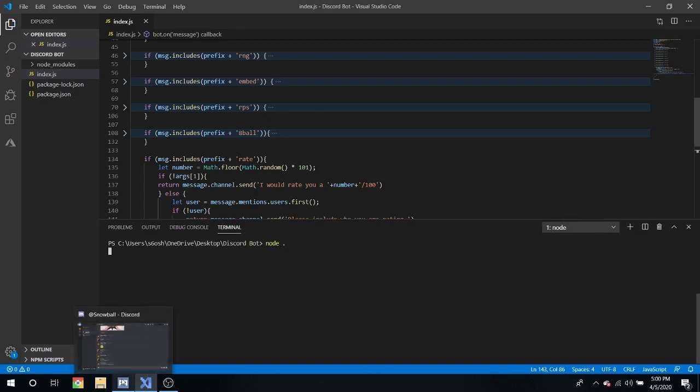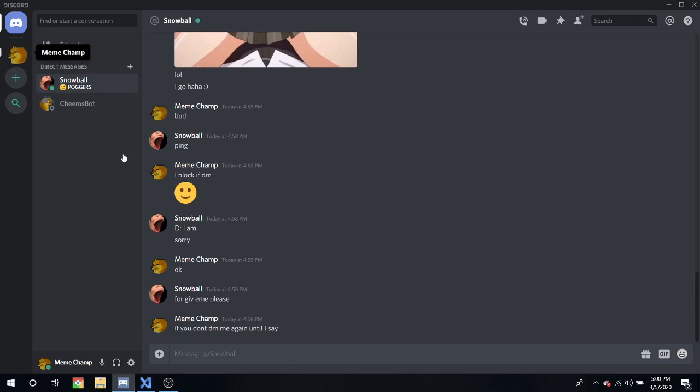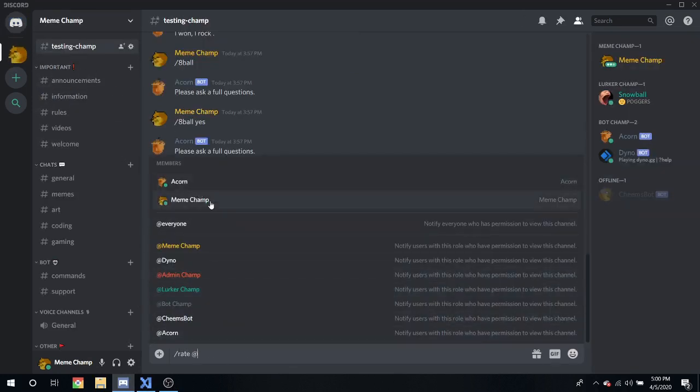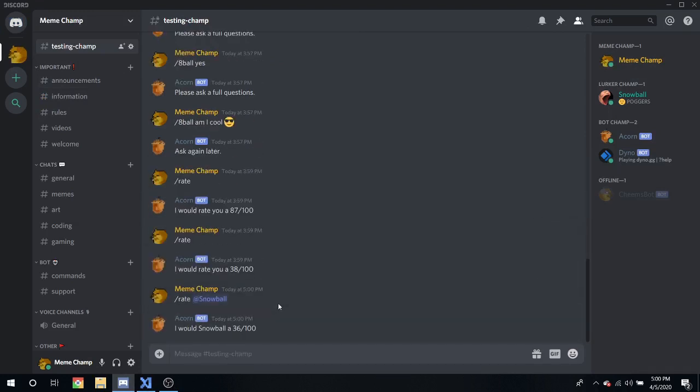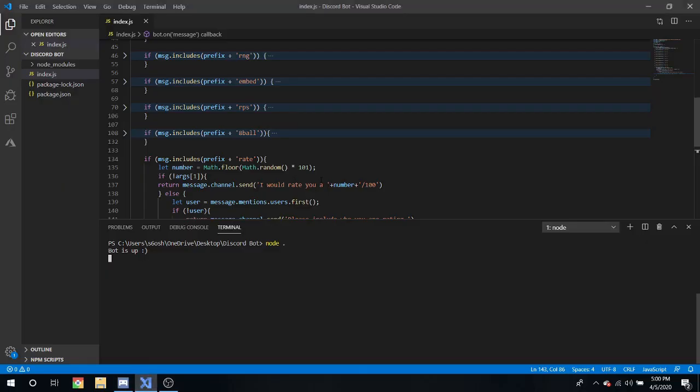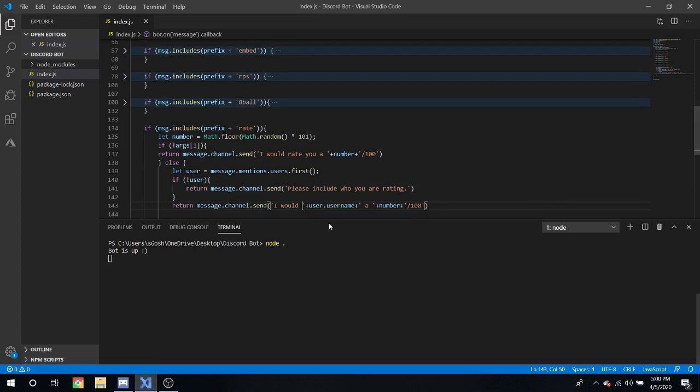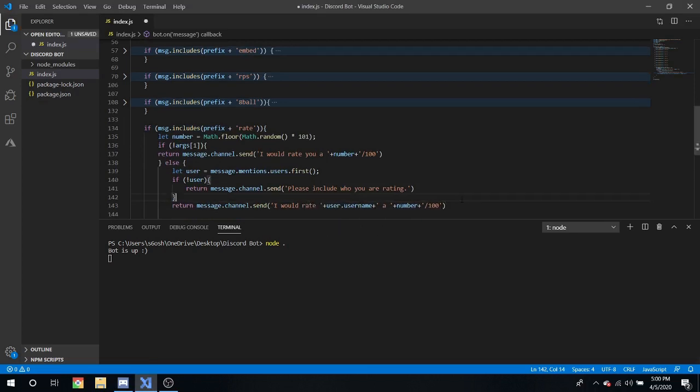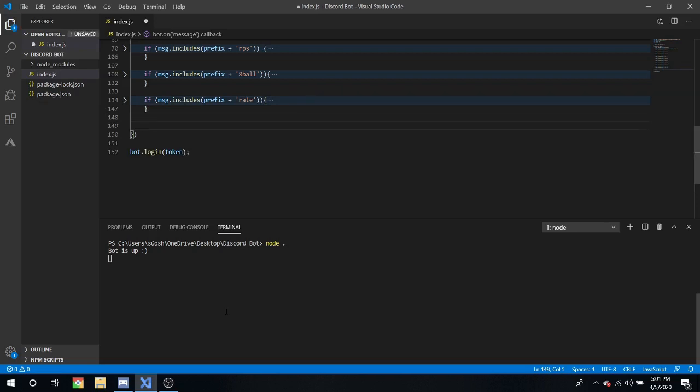Node dot botsup, oops slash rate let's do snowball yeah I would rate snowball. Okay oh I forgot I would rate. There we go and there we go we have rate done.